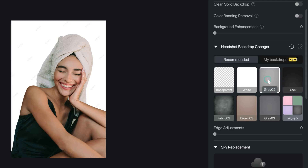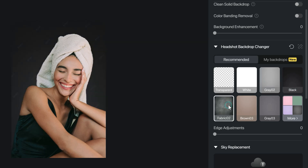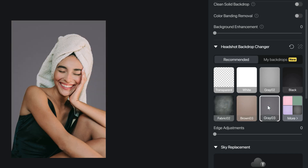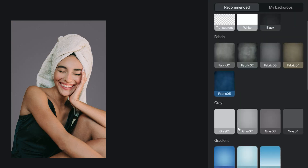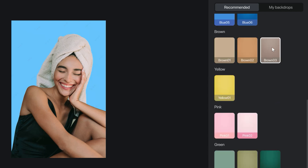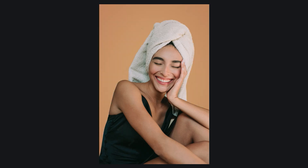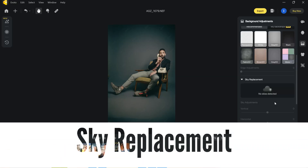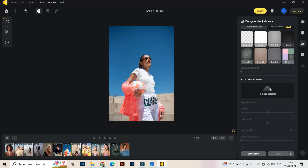And this is what I really wanted to try — the headshot backdrop changer. Let's try these colors: white looks great, gray, black. This is such a great feature. There are also other kinds of gray, and you have a lot of options you can use for your backdrop.